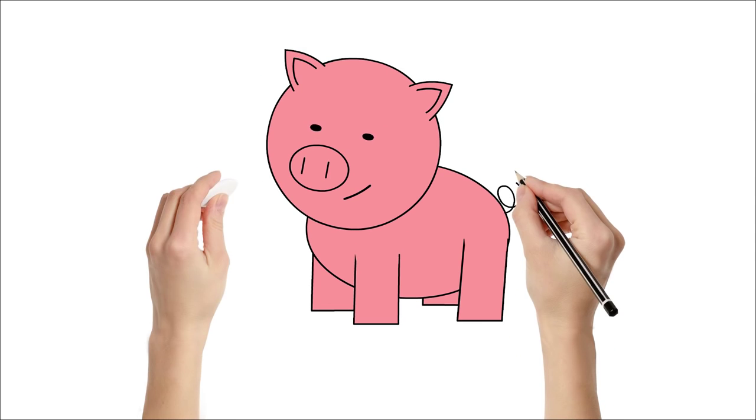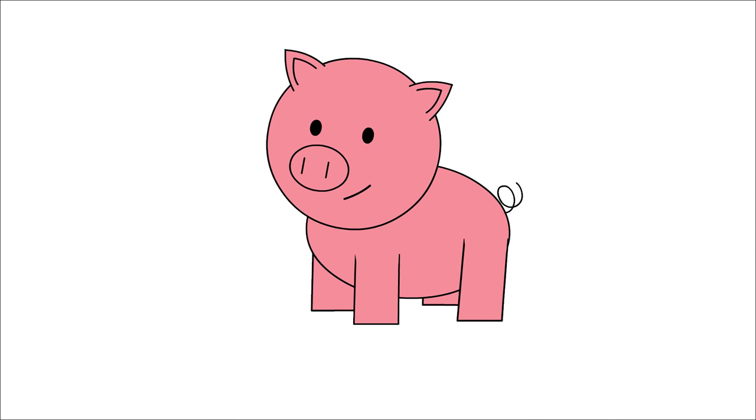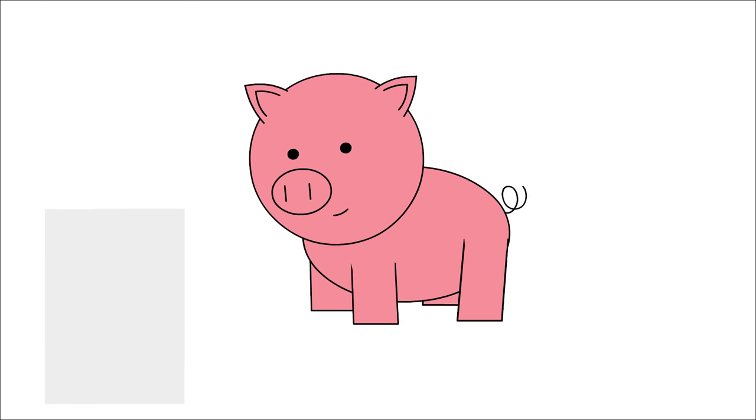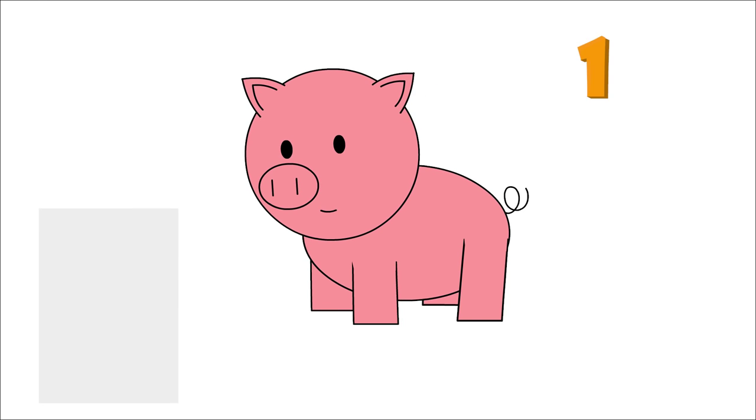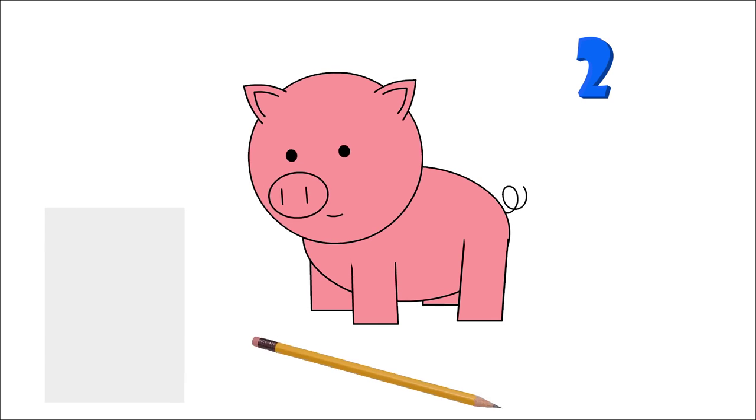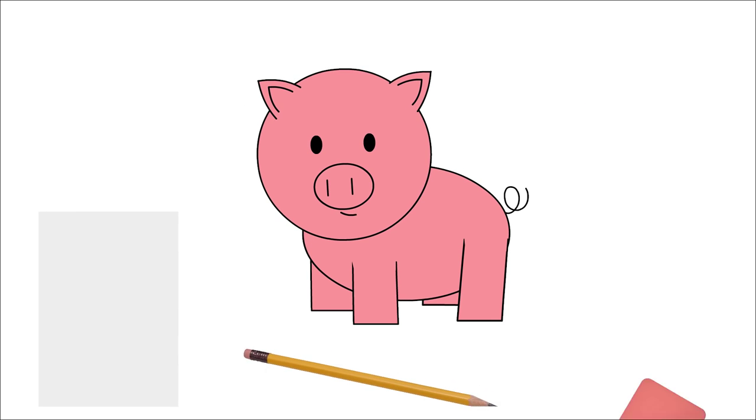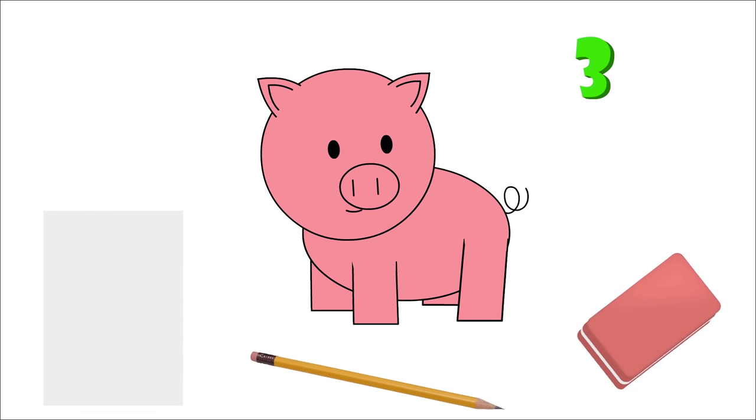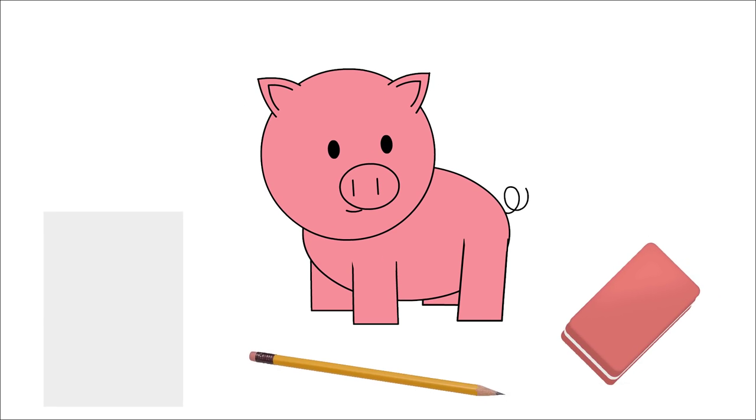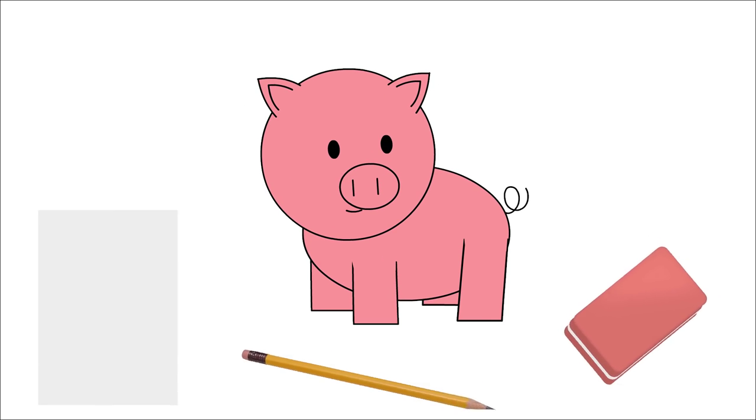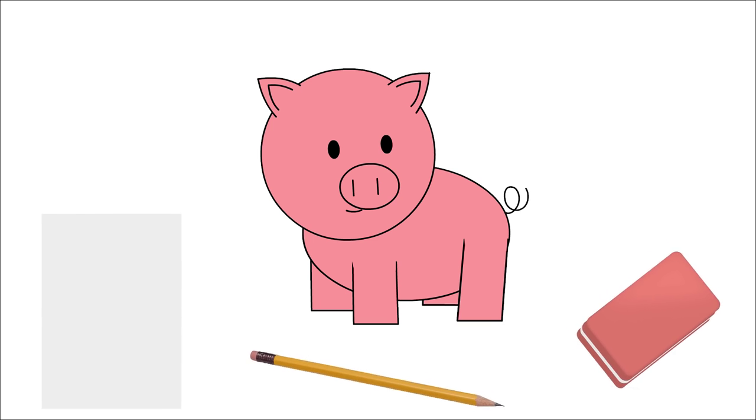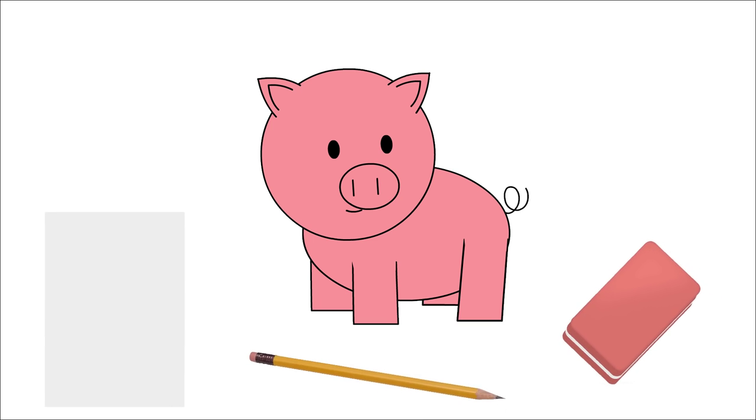Hi everybody! Today we're going to learn how to draw a pig. For this activity, you'll need a piece of paper, a pencil, and an eraser. Ready? Great! Let's get started!